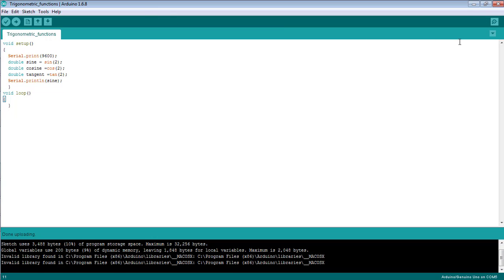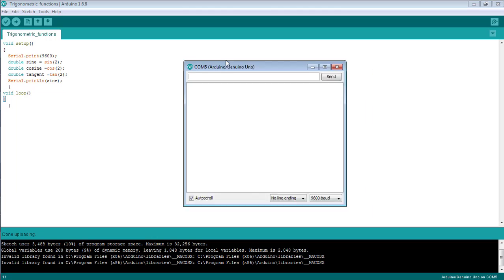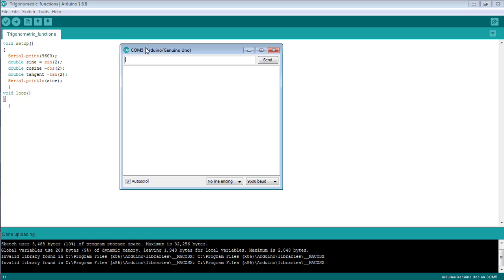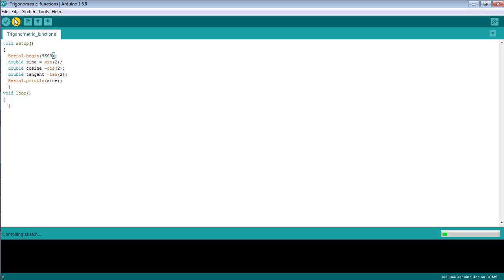Open the serial monitor from the top right corner of the Arduino software. Sorry, I made a mistake — Serial.begin should be there instead of Serial.print. Now upload the code to the board again and let us observe the results.